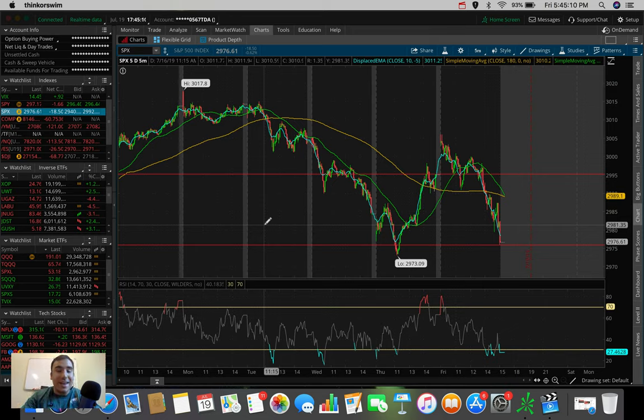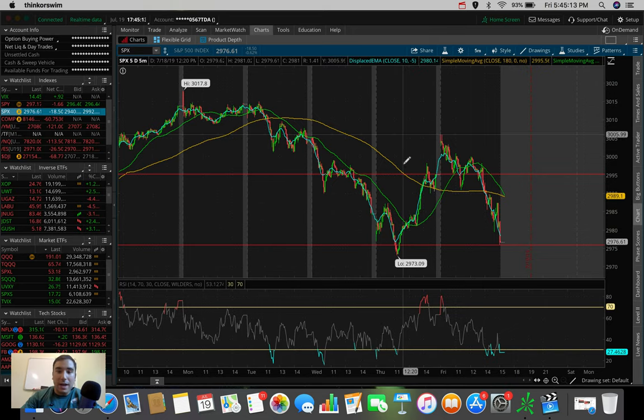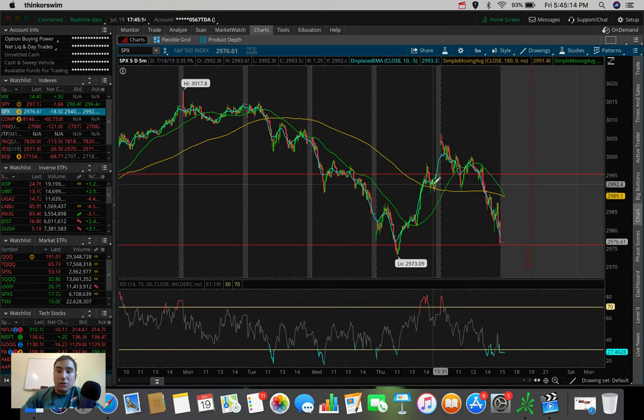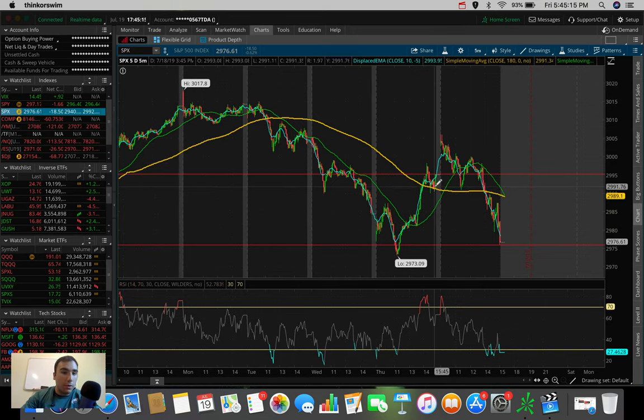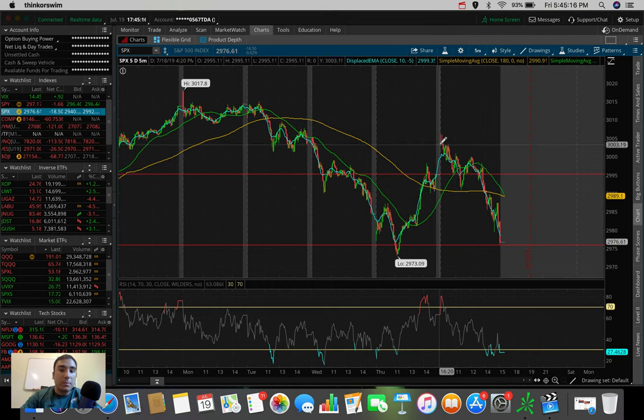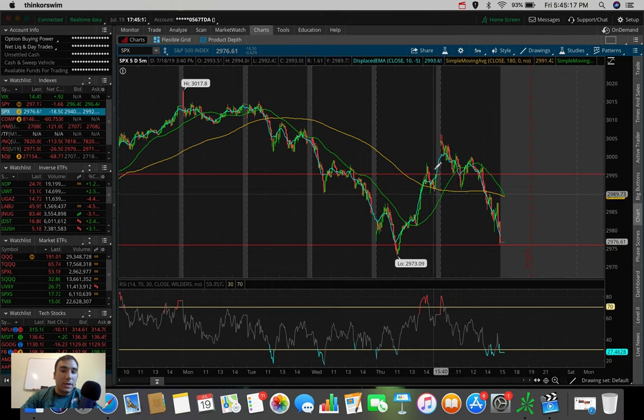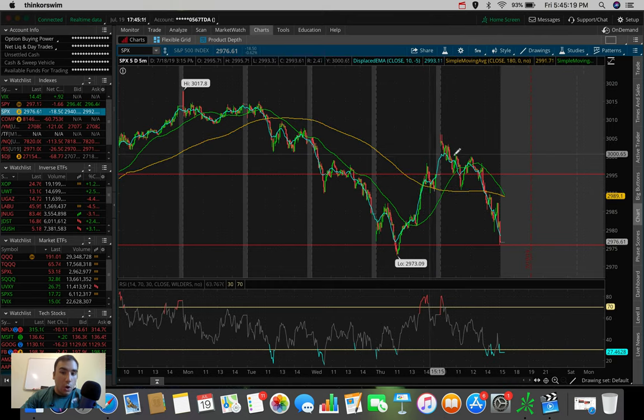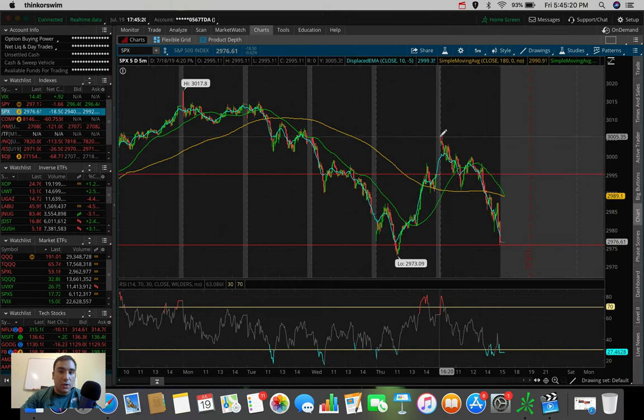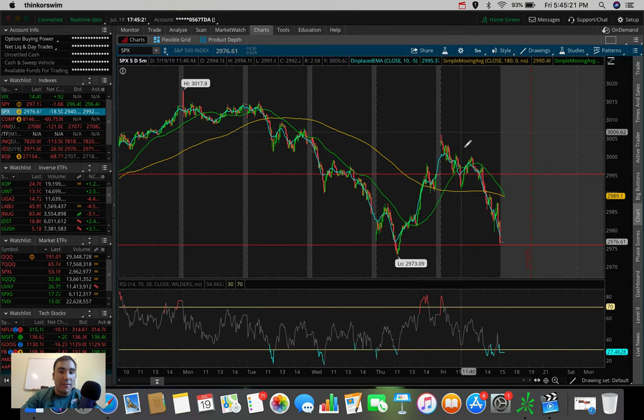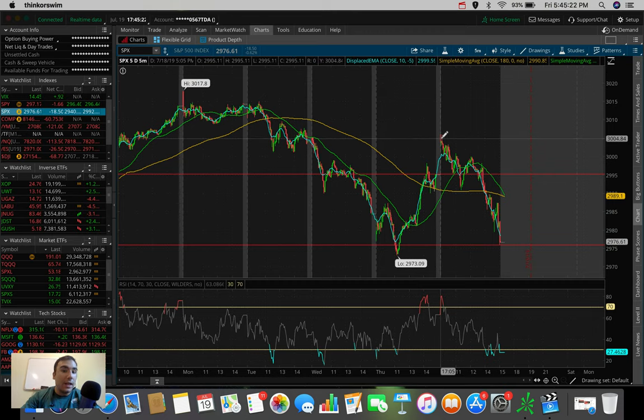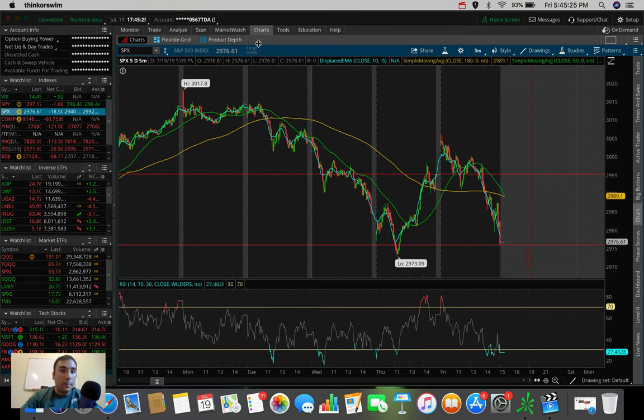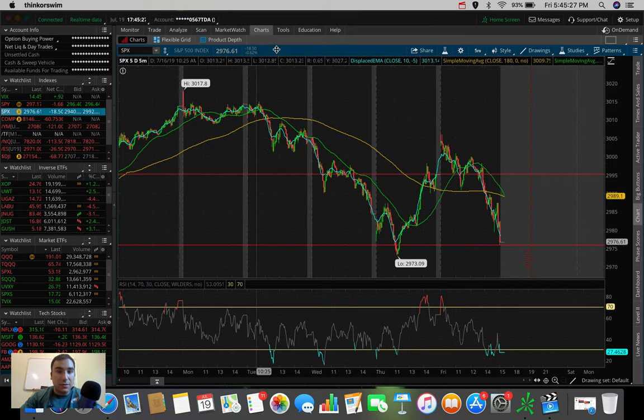So guys, today was an absolute roller coaster, right? We got a potential hint this morning that the markets could be green. We gapped up, but you can see on the SPX, on this five-day, five-minute chart, that that didn't last long. We dumped, ended up closing down $18.50 at the close, down 0.62%.